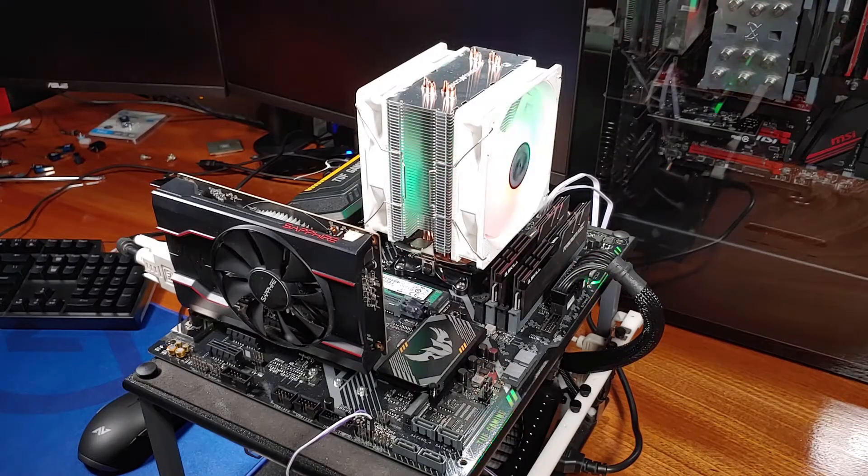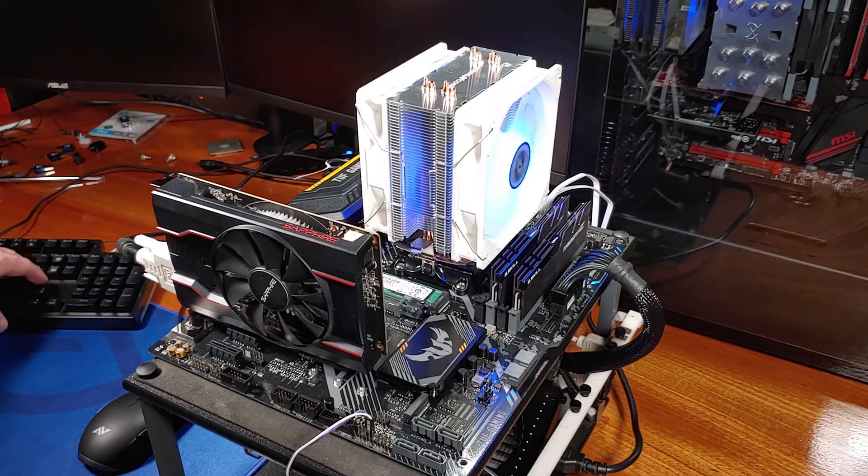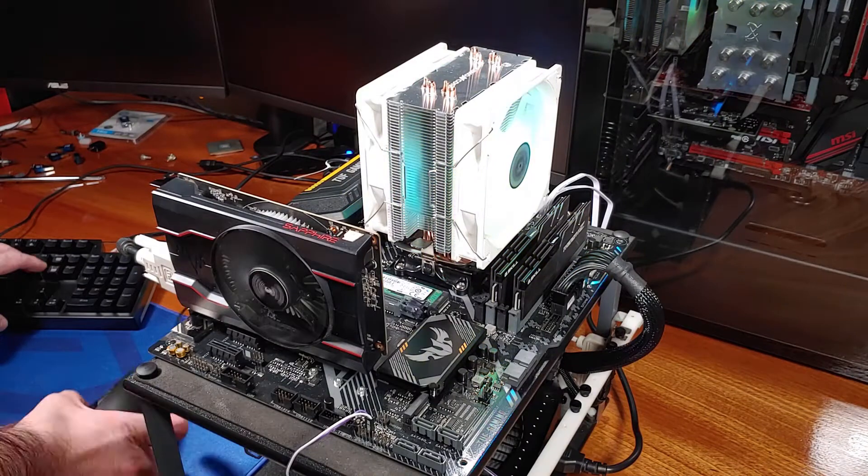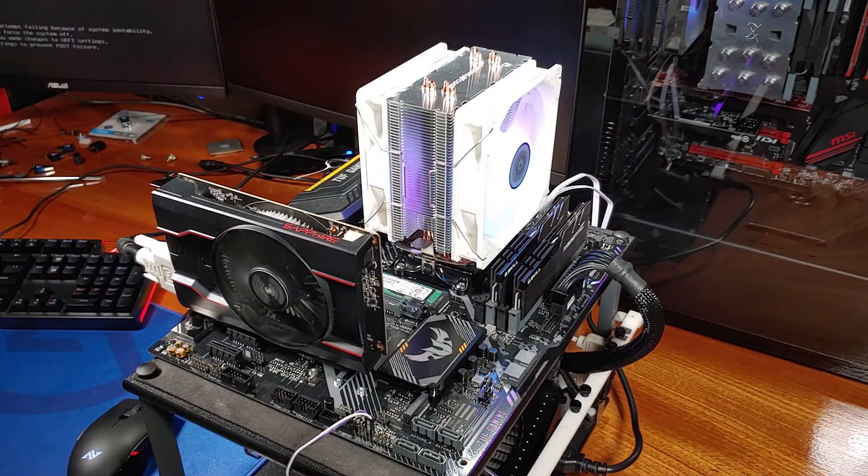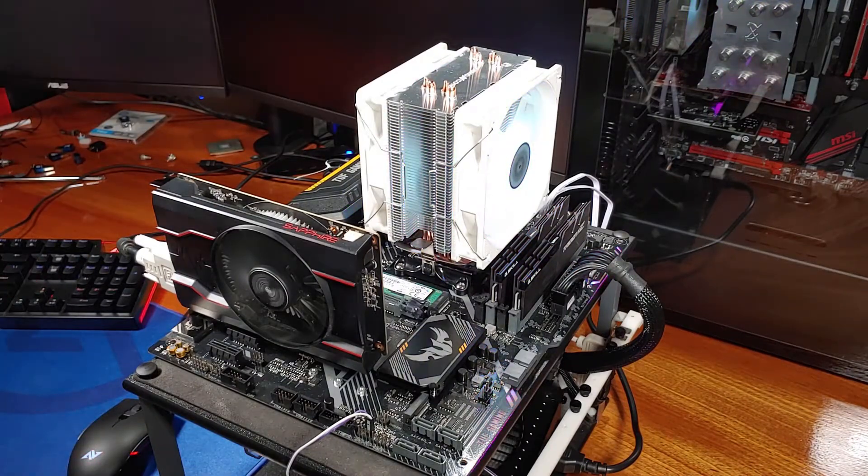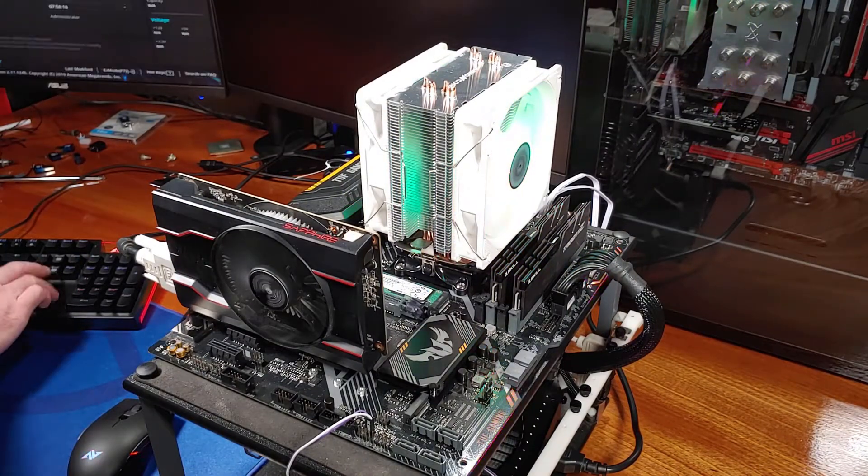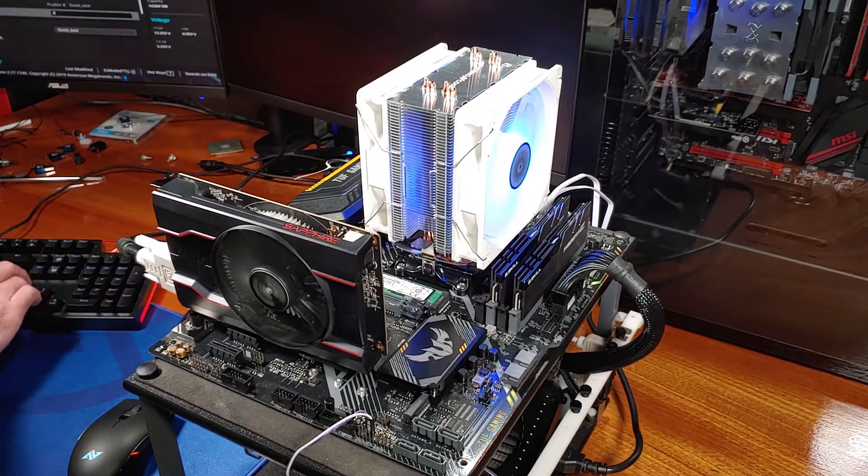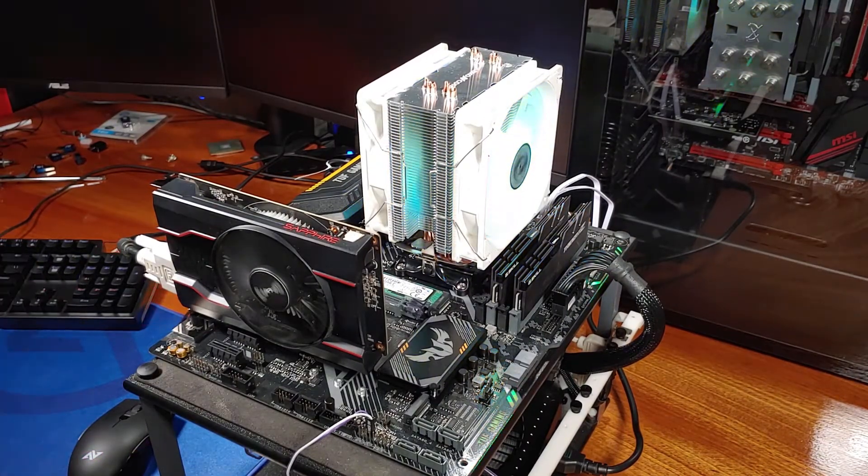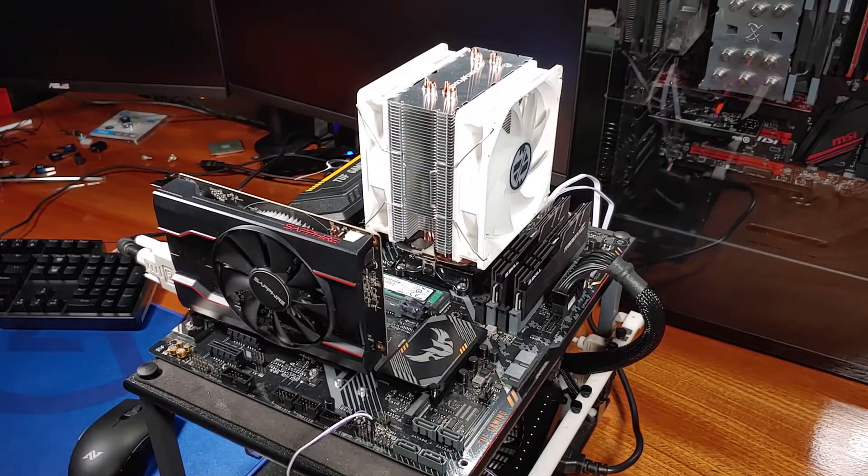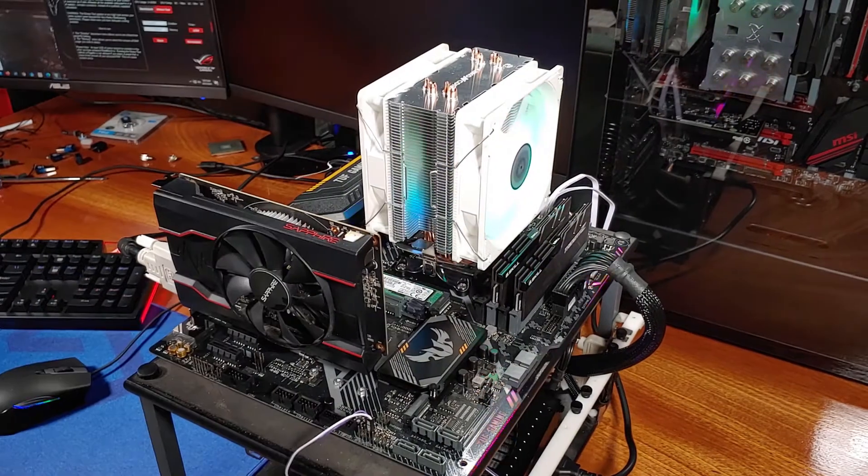Now that we know a little bit more about this cooler, let's take a look at how it performs in the benchmarks. I'll be using my Ryzen 3600 test bench to evaluate the performance.